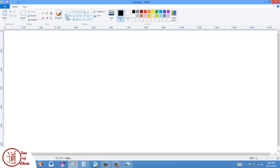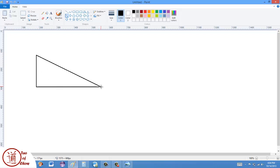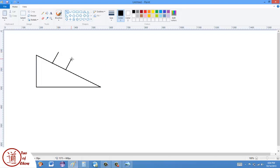Today I'm working on a standard type of physics problem, where we have a box on an inclined plane. I've got a 10 kilogram box and the angle of the plane is 35 degrees.